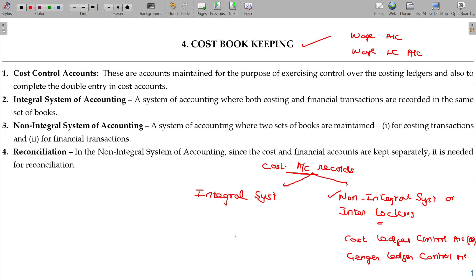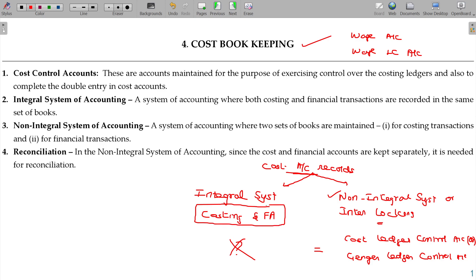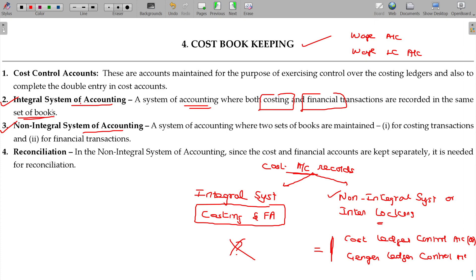In the integral system, we integrate costing and financial accounts together into one set of books. In the non-integral system, there are two sets of books: costing transactions recorded separately by the costing department, and financial transactions maintained separately by the finance department. Financial accounts and cost accounts are maintained separately.